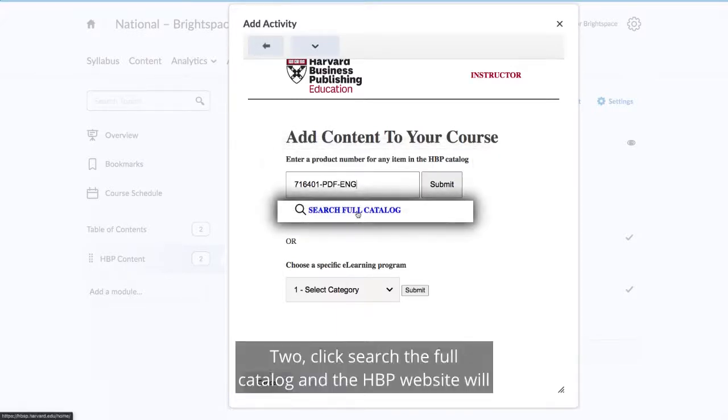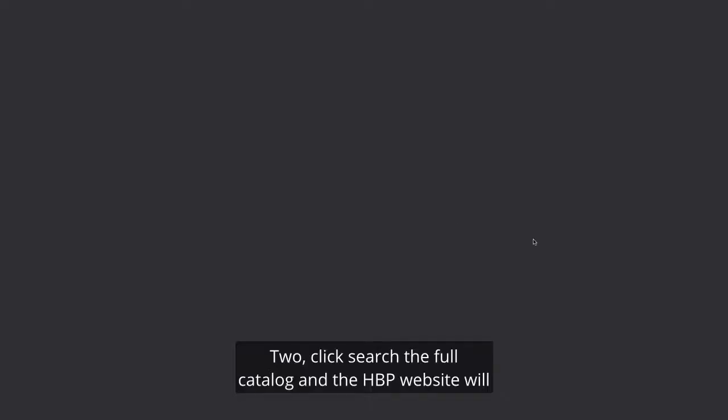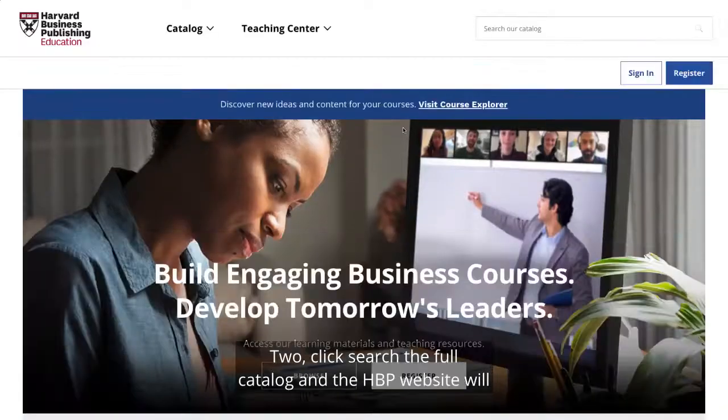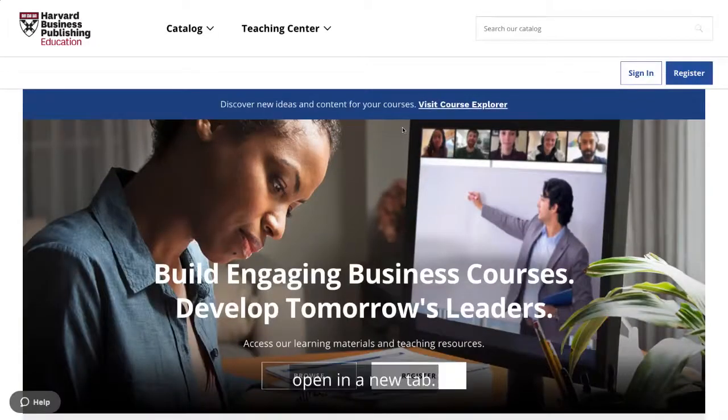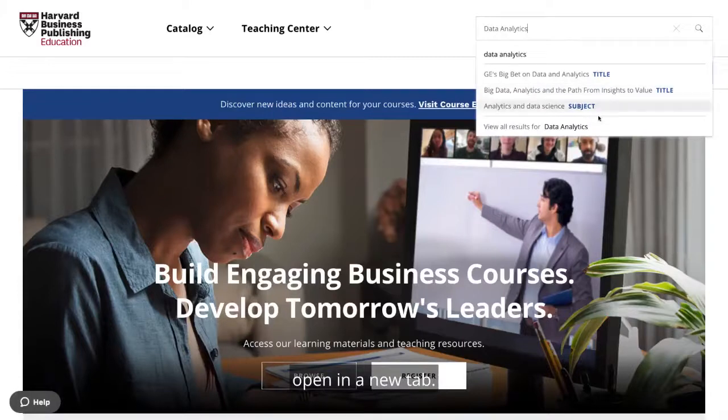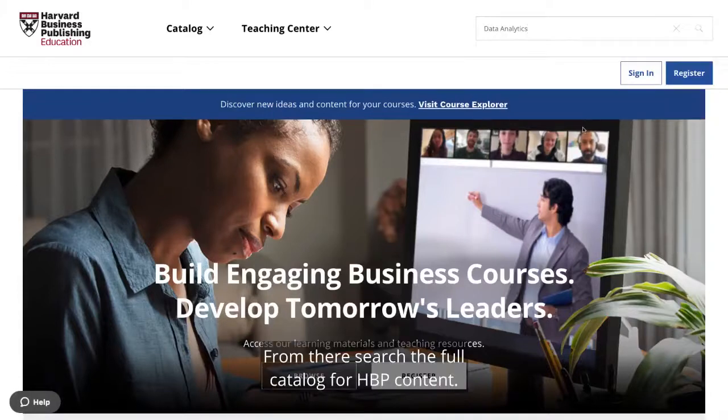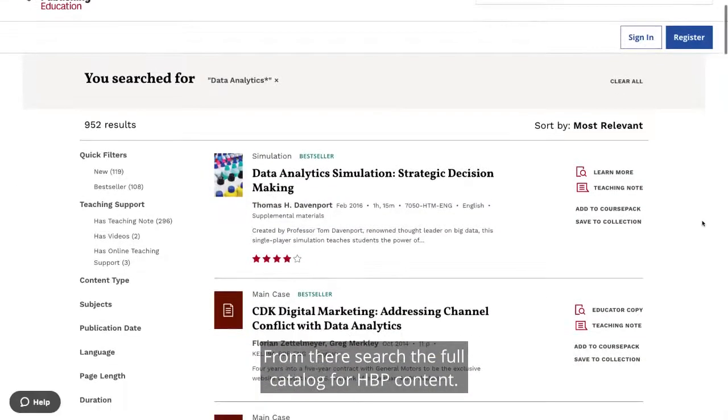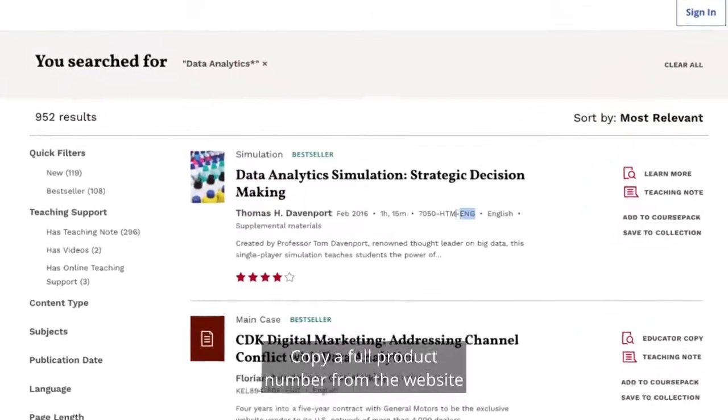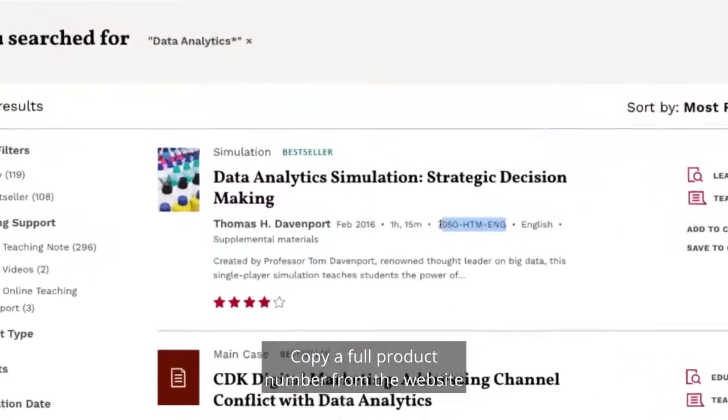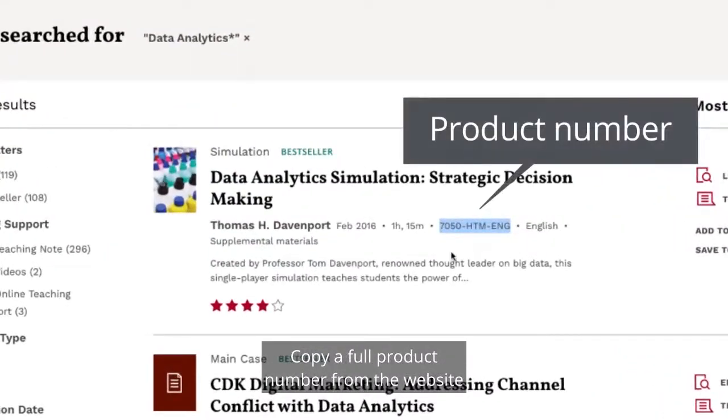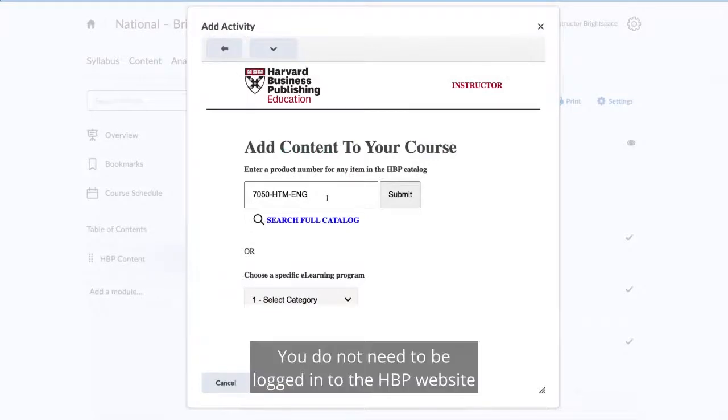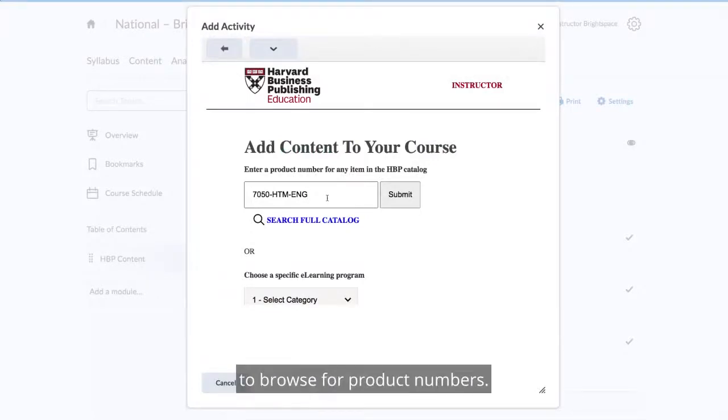2. Click Search the Full Catalog and the HBP website will open in a new tab. From there, search the full catalog for HBP content. Copy a full product number from the website and paste into the text box. You do not need to be logged in to the HBP website to browse for product numbers.